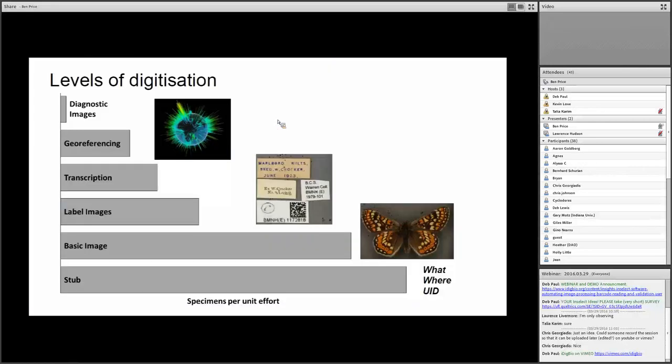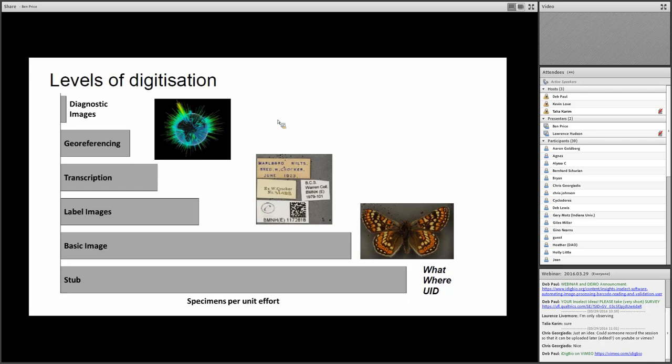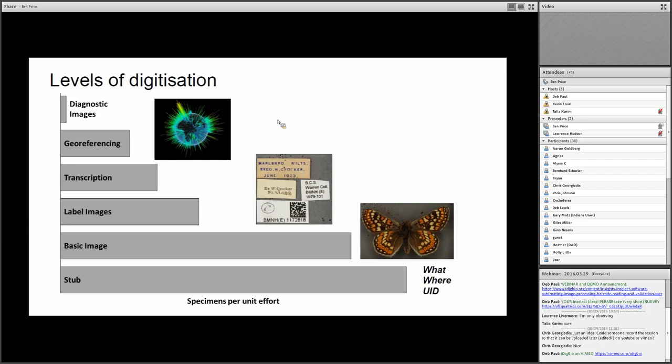So I just briefly wanted to touch on digitization itself. What is digitization? As a community, we're often discussing digitization and how to make digitization efficient, but what is it we're actually talking about? There are a lot of different activities that are involved in turning information from the physical specimens into digital data, each with different benefits and associated costs implications. This diagram, I must point out, isn't actually based on any data, but it's more of a conceptual representation of the proportion of specimens that can be digitized per unit effort. So on the x-axis there we have specimens per unit effort. The larger the bar, the more specimens per unit effort.